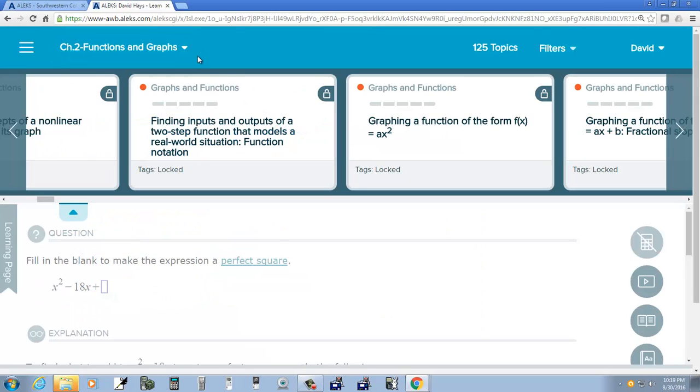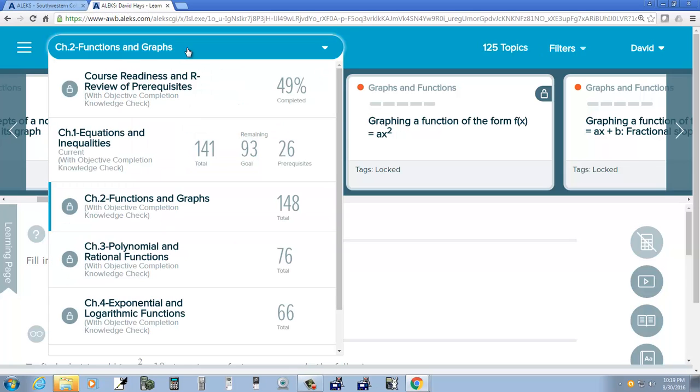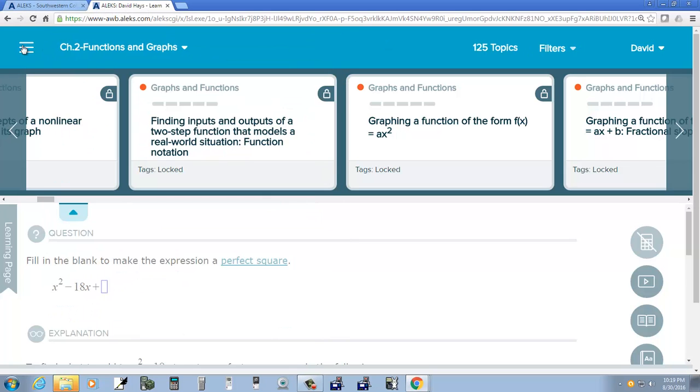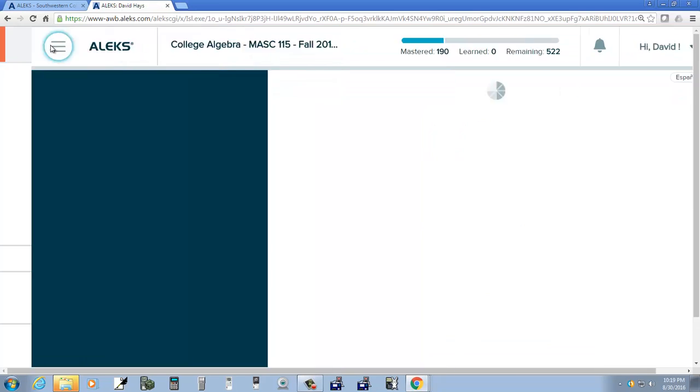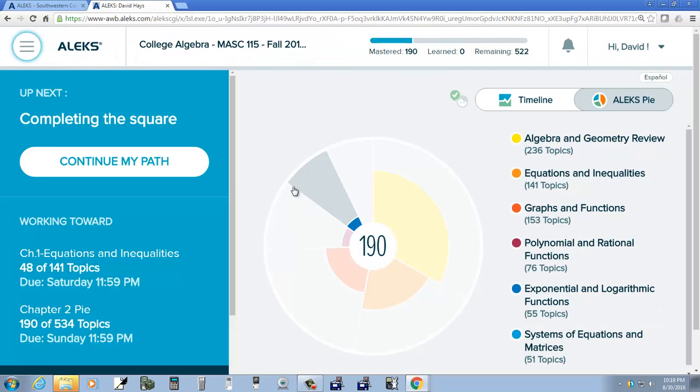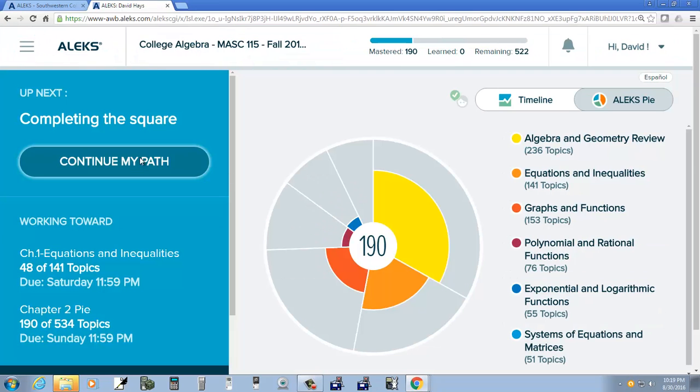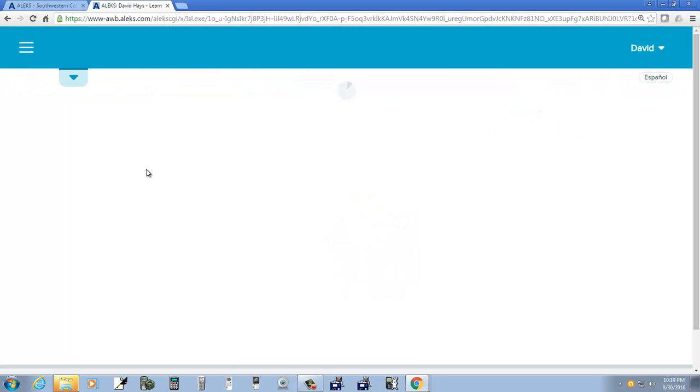And I went into student view, and what that corresponds with is if I do, well, this is probably where you start out at. And then I click continue my path and wait for it to come up.